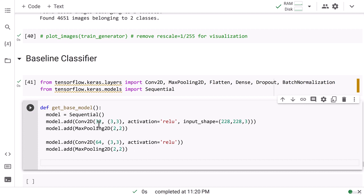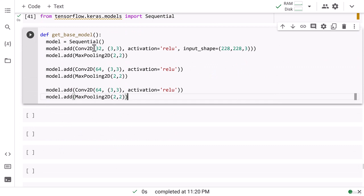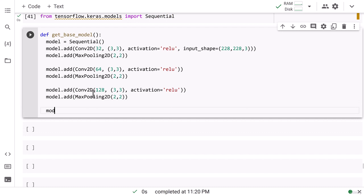We have added two convolutional layers so far. I'm going to add a third convolutional layer as well. I copy and paste the previous conv block. So the filter progression is: 32 filters in the first layer, 64 in the second, and 128 in the third. The rest of the parameters remain the same. After that, I add model.add Flatten.